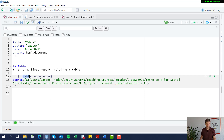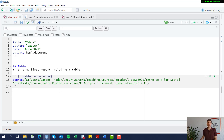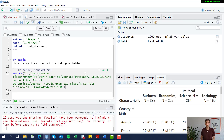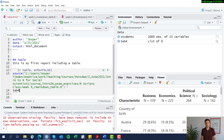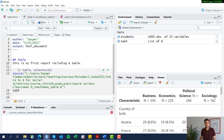Don't forget to name the code chunk 'table' with echo = FALSE so the script isn't shown in the output. We also need to tell R Markdown to include the object defined in the script, which is tab4. So we list the object name here — R Markdown now knows to run that script, clean the data, do the analysis, and include that output in the report.